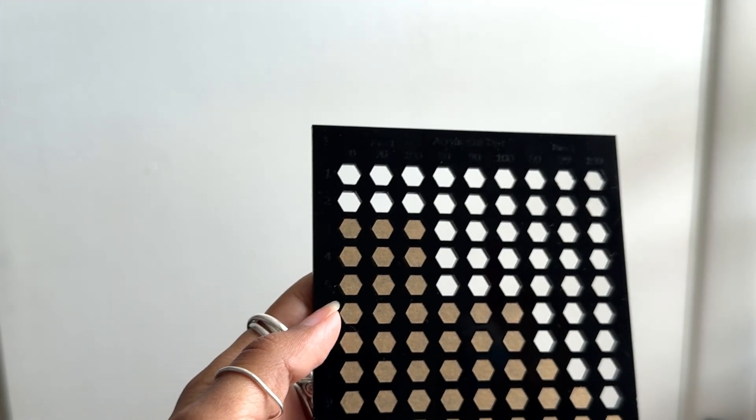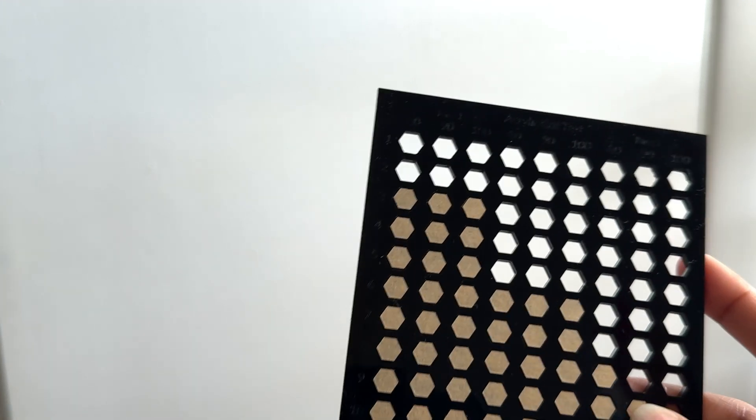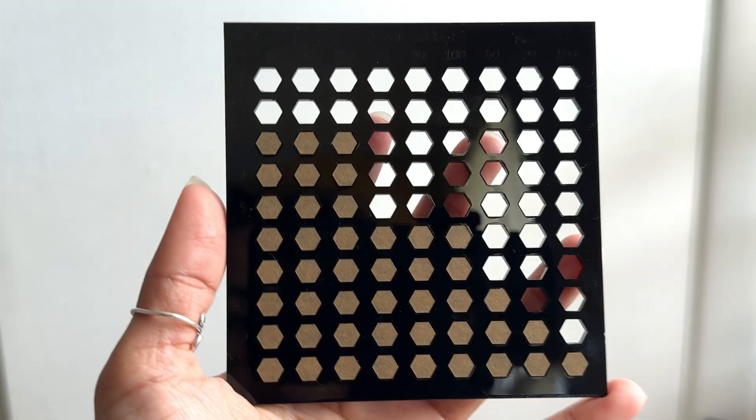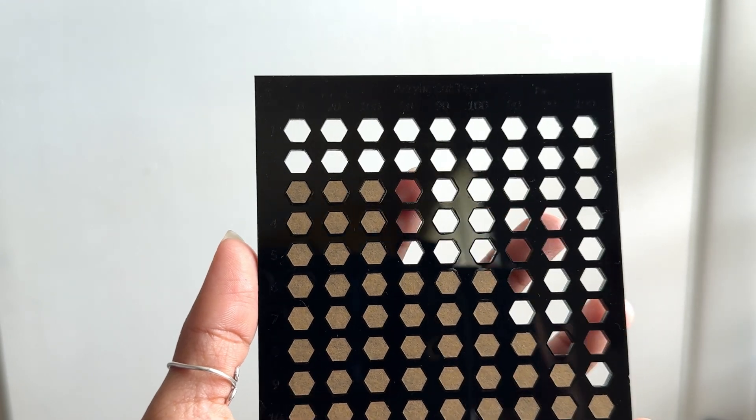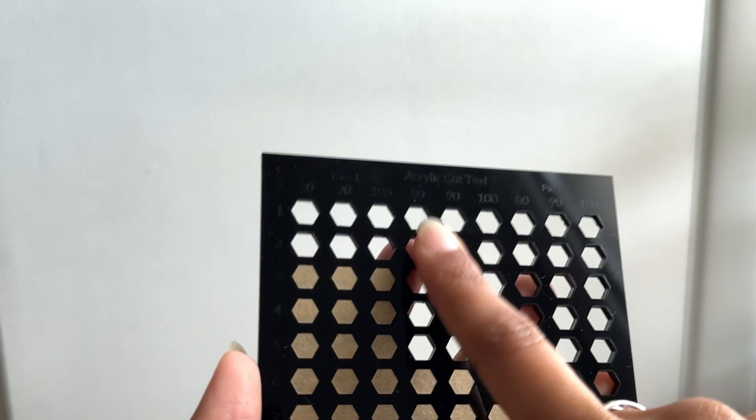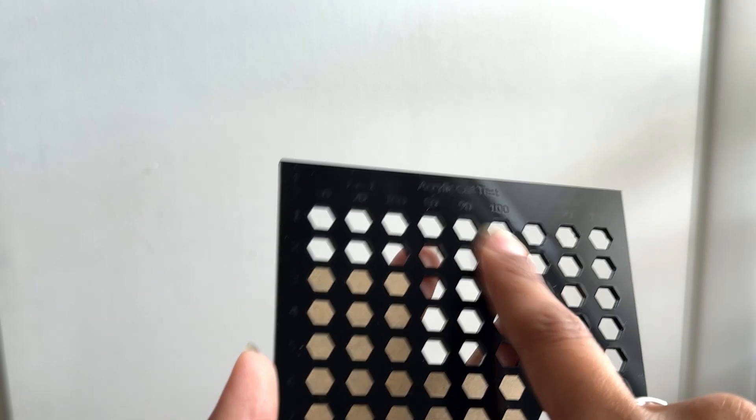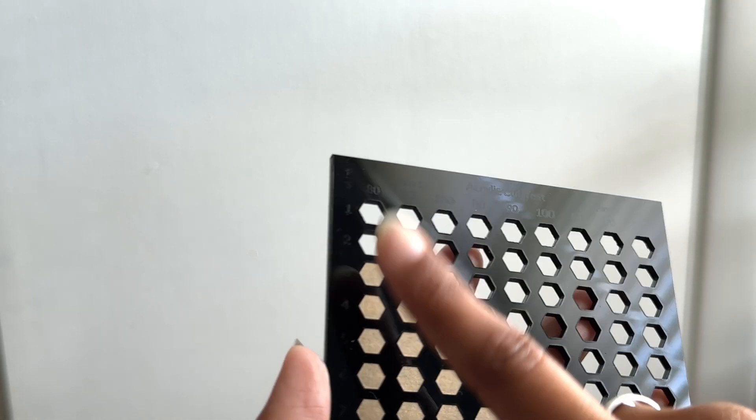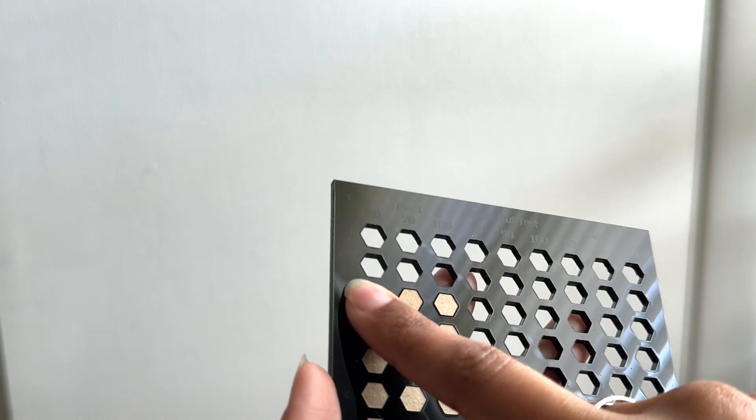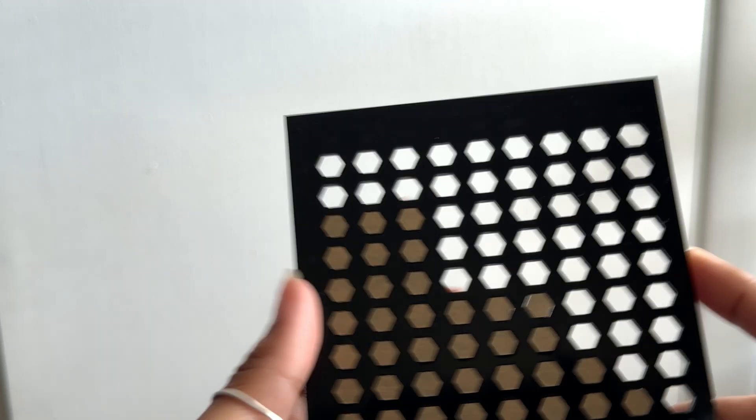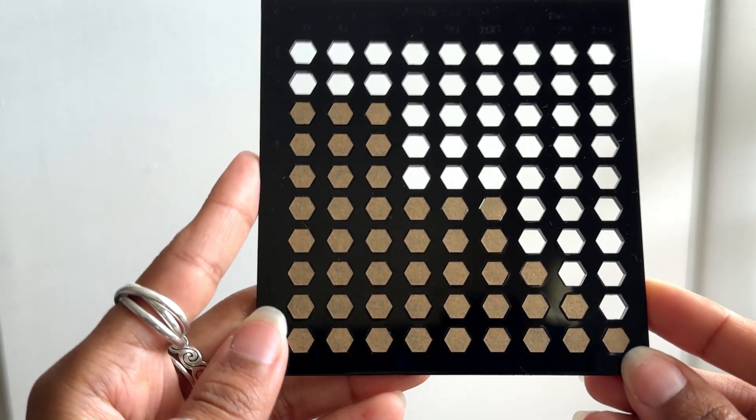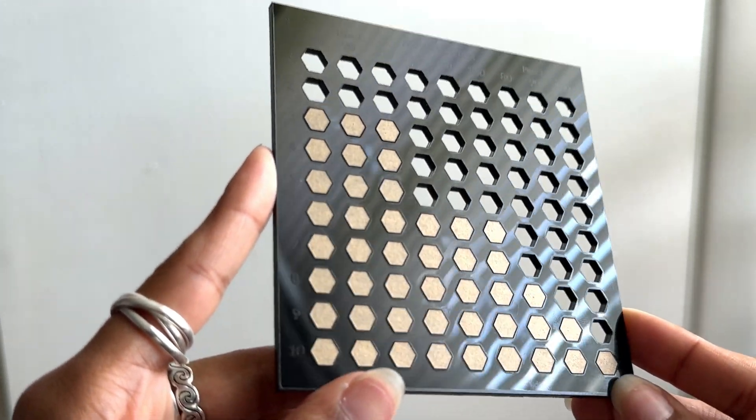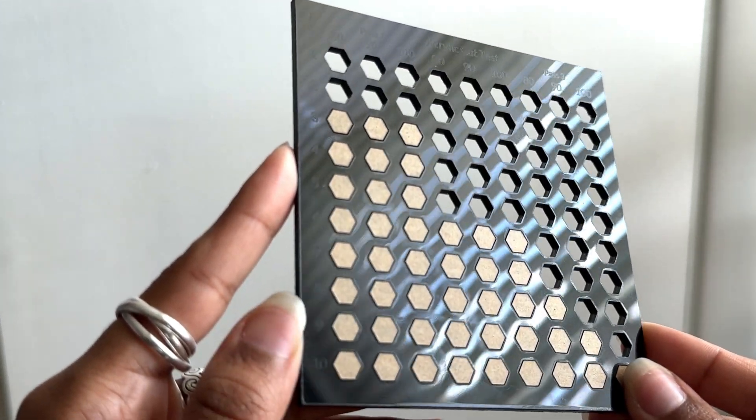I believe the default setting right now for three millimeter black acrylic on the X-Tool creative suite program or whatever it's called. It is 80, 90, and 100. They give you these three options. But the power being two, five, and eight is where it jumps to. I don't really see the higher ones being an option.